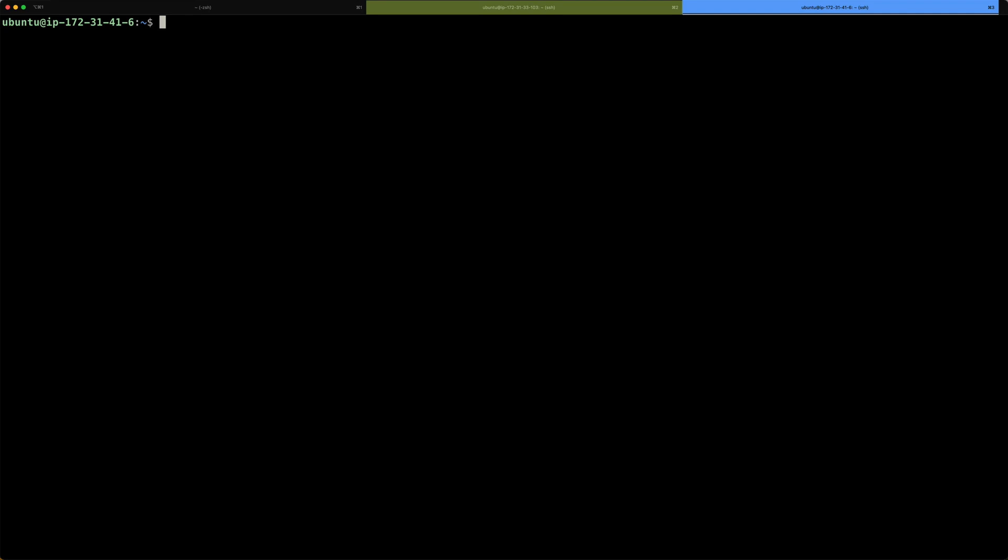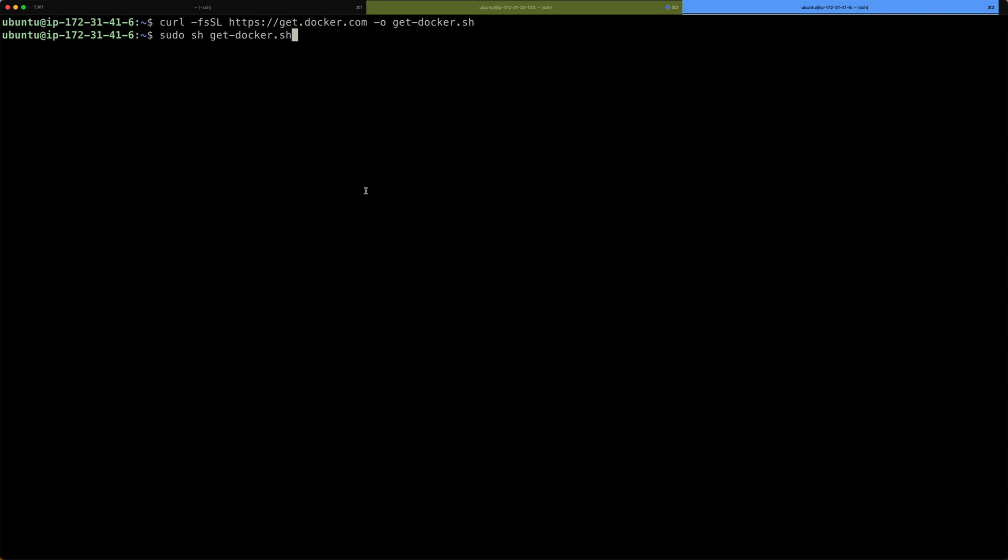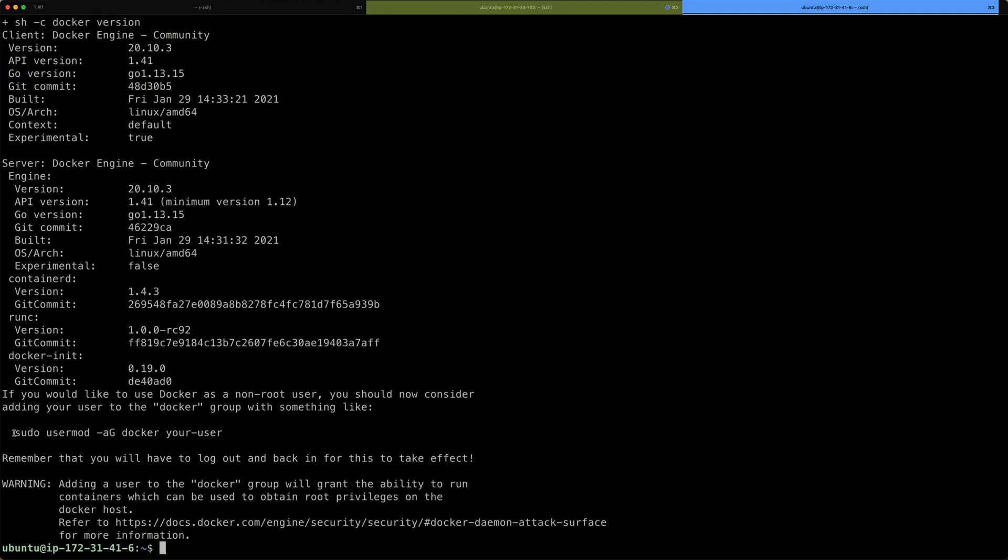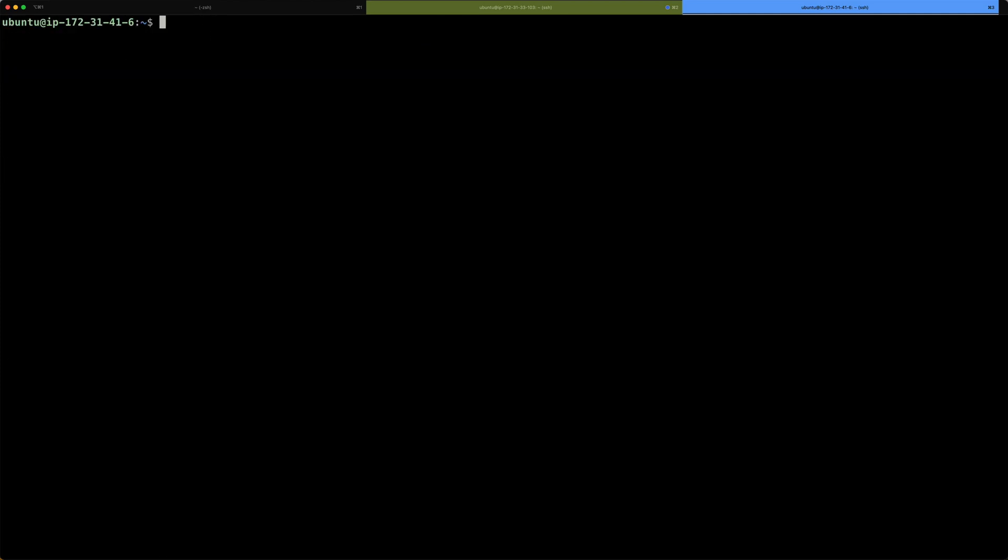Additionally to the nomad binary, I will also install Docker on this virtual machine as I want to run a Docker container with the help of nomad. For that, I just downloaded the very convenient get-docker.sh file and I'm just running that to install Docker. Right now that Docker is installed on the client machine, we can create another configuration file for our client to start up.